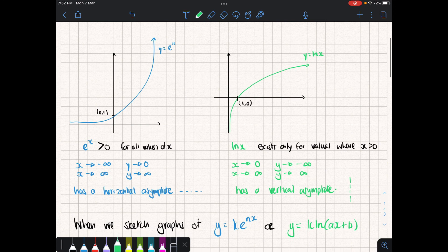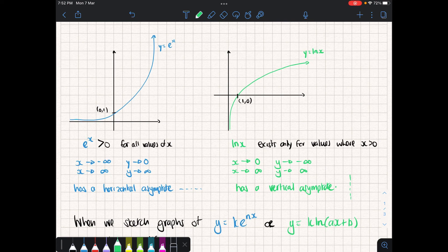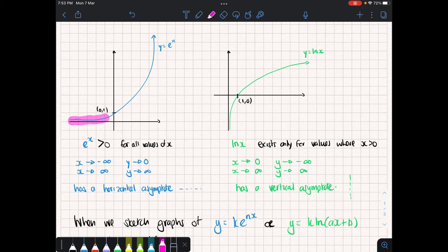If we look at an exponential graph to base e and the natural log of x, we can see that e to the power of x is always greater than zero for all values of x. As x approaches negative infinity, the y values get closer and closer to zero but never touch it, so the x axis becomes a horizontal asymptote. Then as x approaches positive infinity, y shoots off into infinity as well.